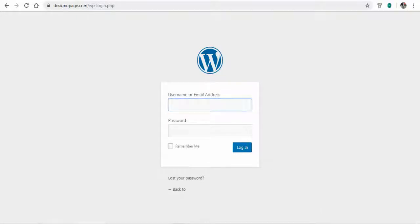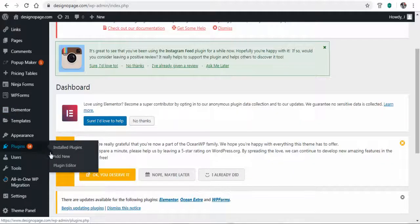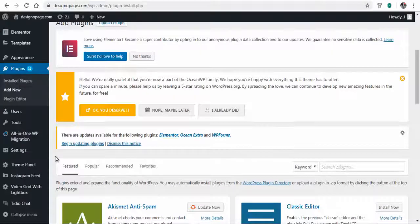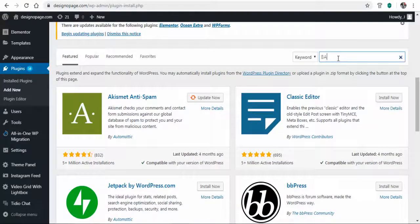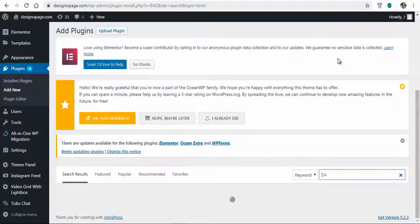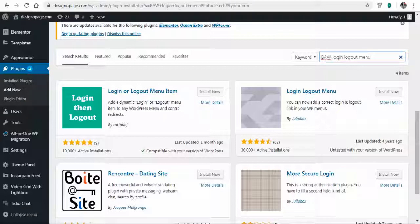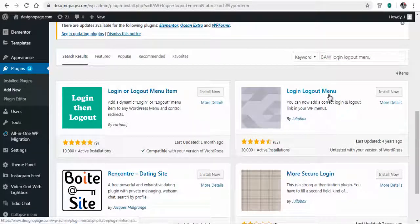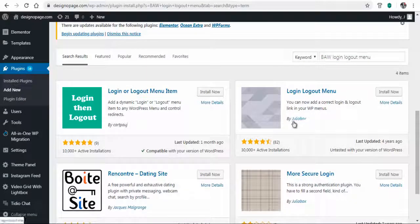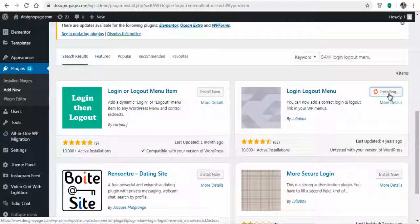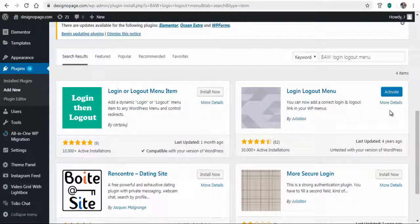Login to your WordPress site and head to the WordPress plugin page. Search for the BAW login logout menu plugin by Julio Box, then install it and activate the plugin.